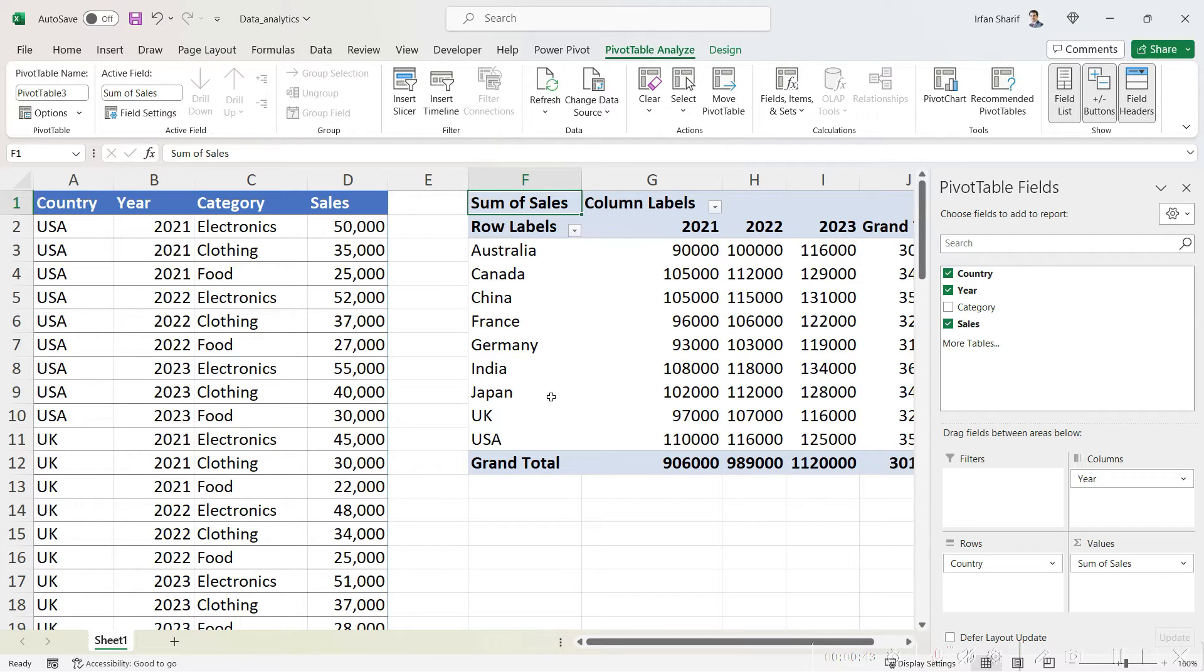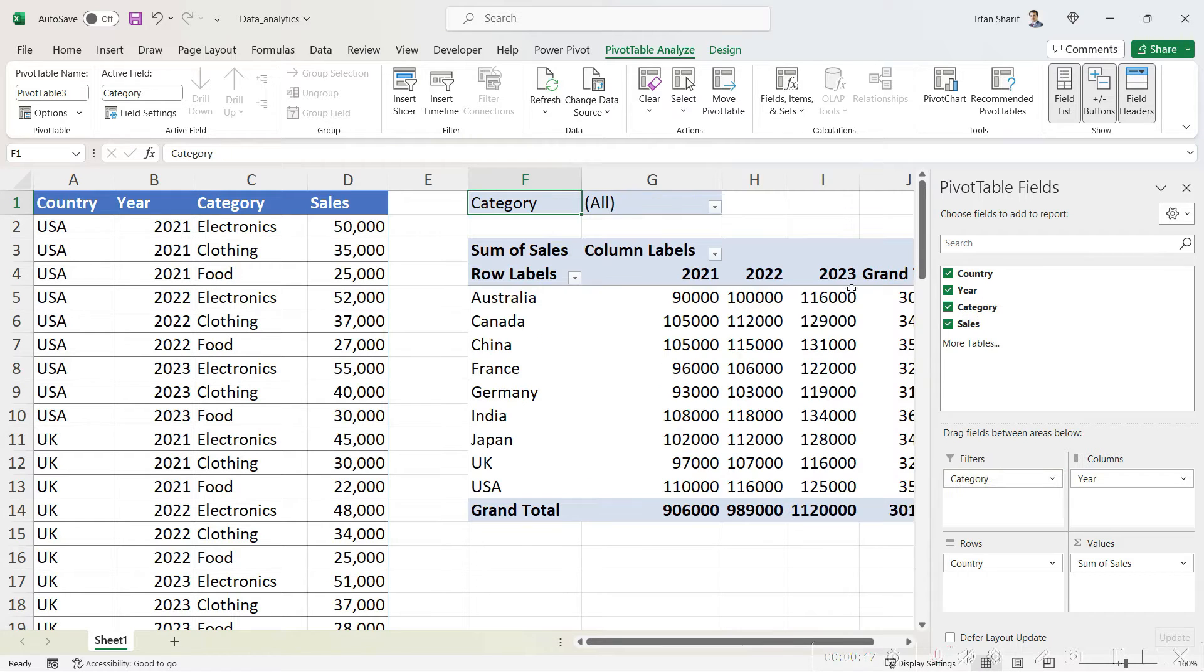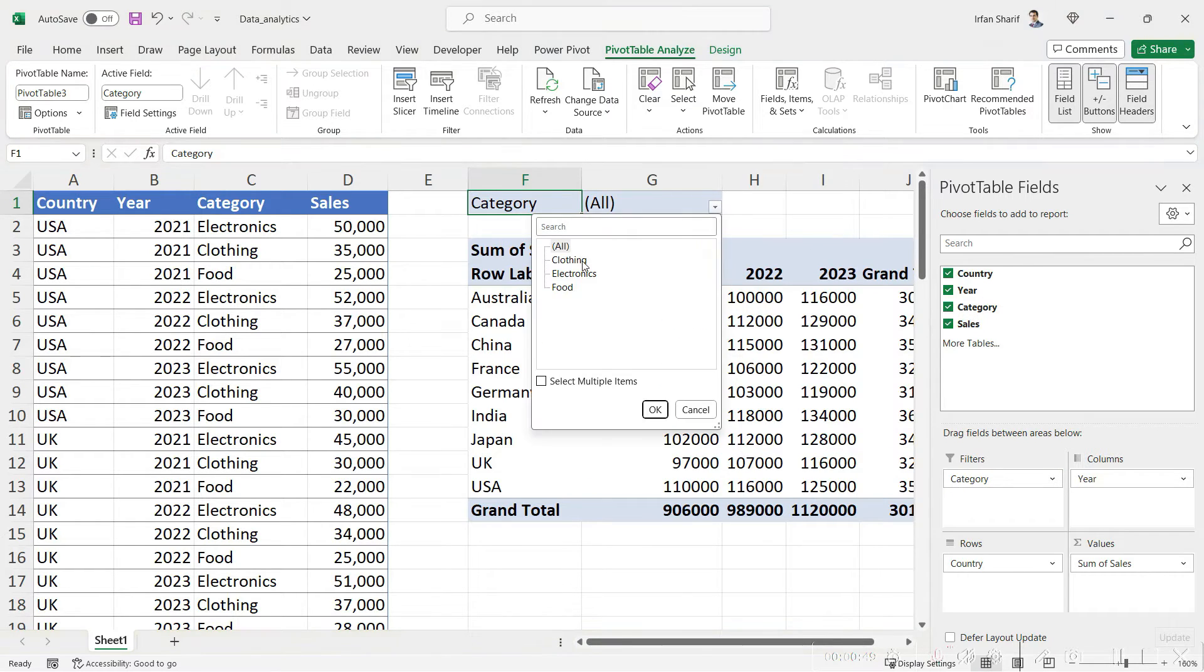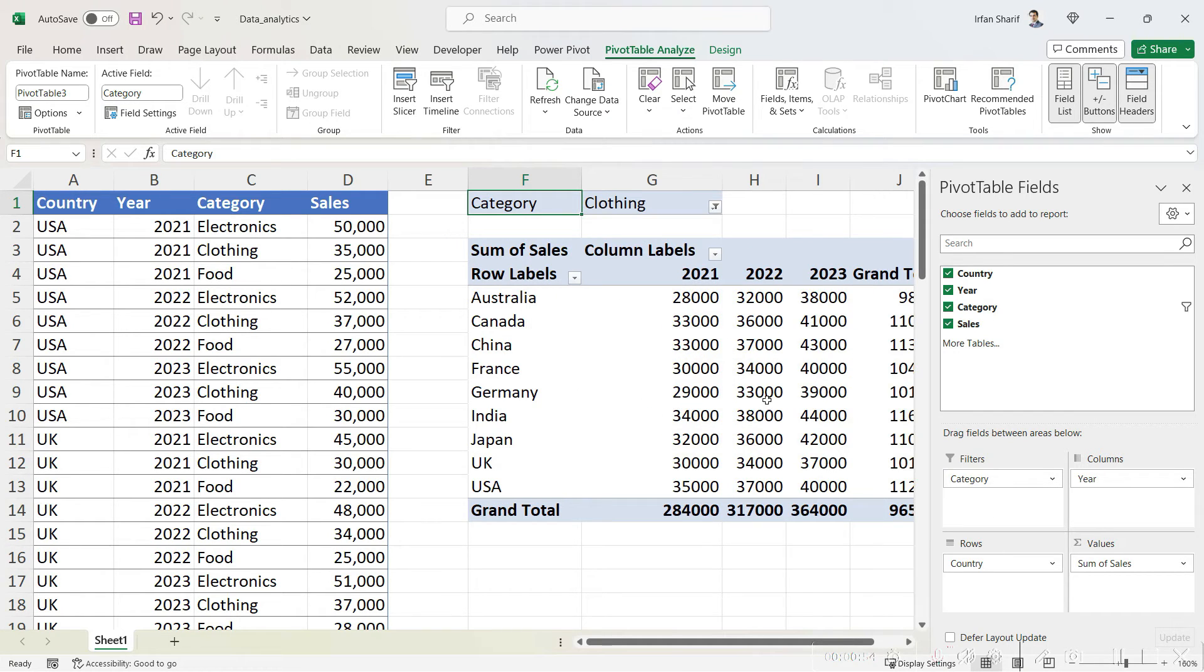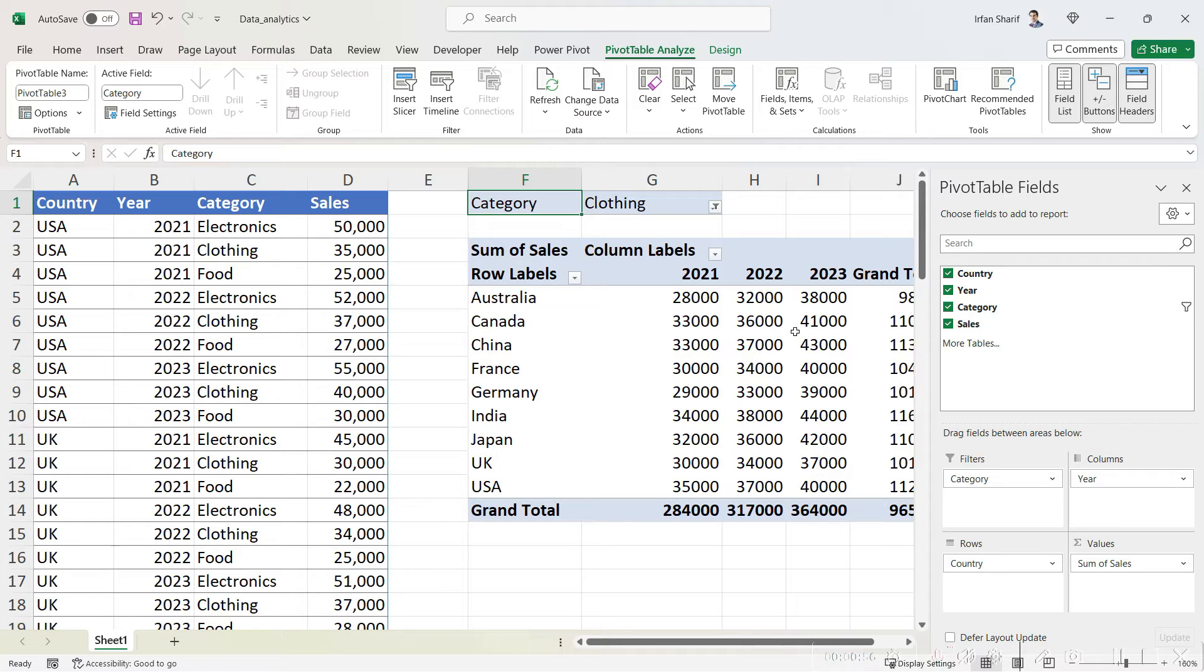I can actually filter down any category very easily just by dropping the category here into the filters, then selecting the category. Now you can see I am only looking at the sales for my clothing line for all different years.